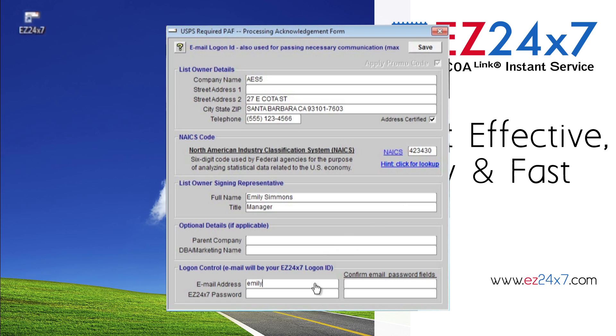Fill in the EZ 24-7 login email. Be sure to input a valid email account. The USPS requires email account activation. If the email you provide does not allow us to send you the activation email, your account cannot be activated.